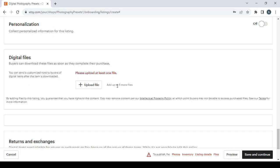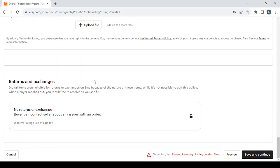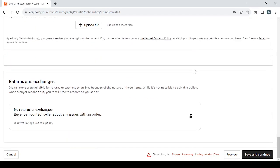Last but not least you have the returns and exchanges. As you can see here, no returns or exchanges. The buyer can contact seller about any issues with an order, and that's it for the digital products. So when you're done with filling all these informations you click on save and continue.